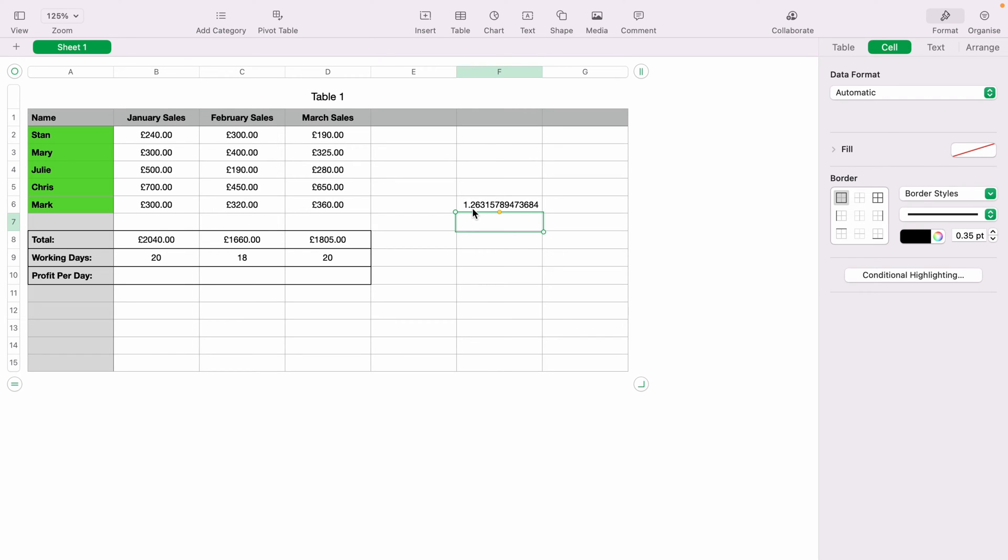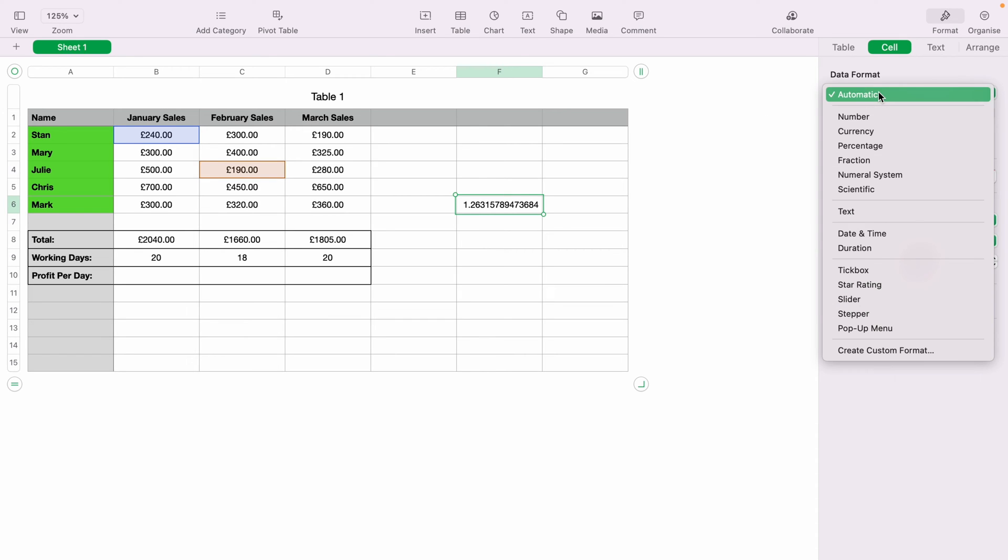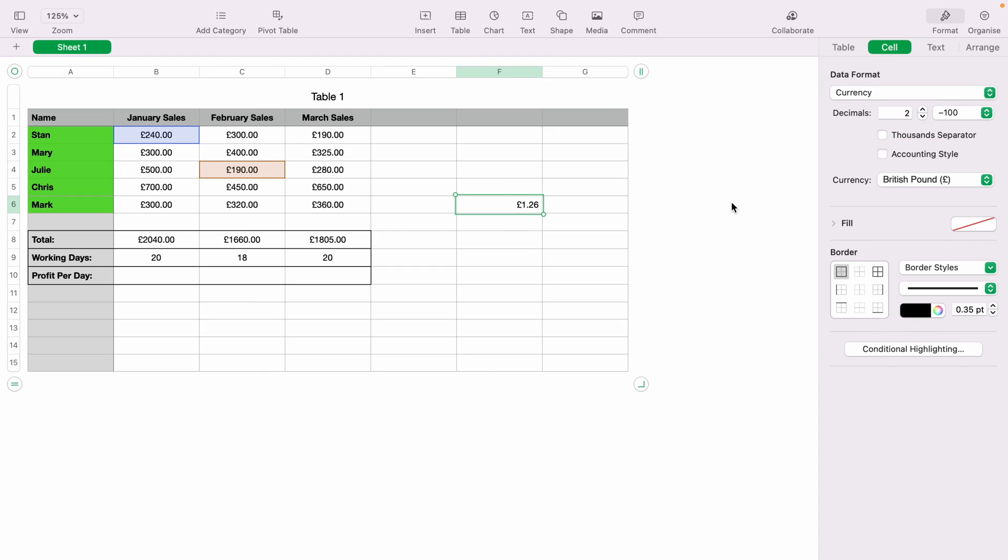So what you'd want to do is highlight the cell, then come up to Format, Cell, and then select the Data Format dropdown and select Currency. That's how you divide two basic numbers.